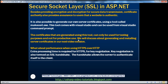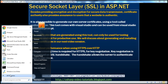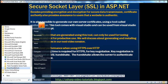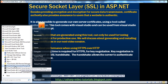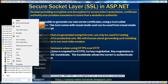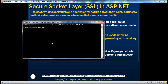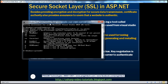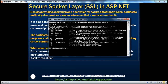It is also possible to generate our own server certificates using a tool called makecert.exe, which comes with Visual Studio and can be used from the Visual Studio Command Prompt. Go to Start > All Programs > Microsoft Visual Studio 2010 > Visual Studio Tools, and open the Visual Studio Command Prompt. Right-click and Run as Administrator. From there, we can use makecert.exe to generate our own server certificates. We'll discuss how to use this tool, generate a server certificate, and install it on IIS in the next video session.